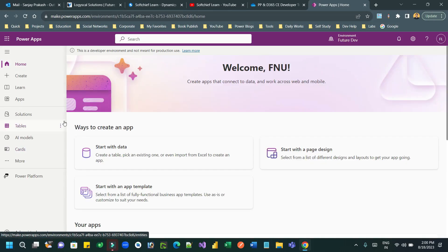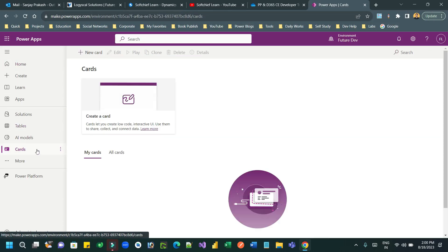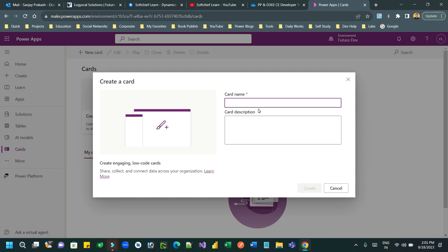Hello everyone, welcome to this tutorial. I will show you how to work with Power Apps Cards in Power Platform. If you go to Power Apps, you will see the Cards option — click on it.